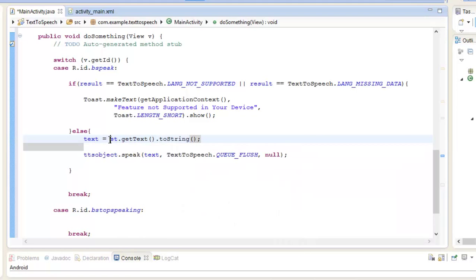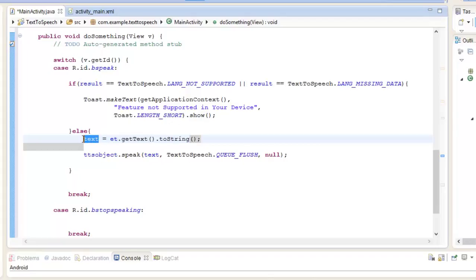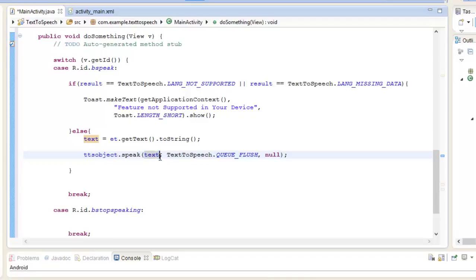Whatever the text variable is having as data, that will be converted into speech. So when the user types something in the EditText and presses Speak, the text is extracted, stored in the text variable, and passed to the TTS speak method to be converted into speech.